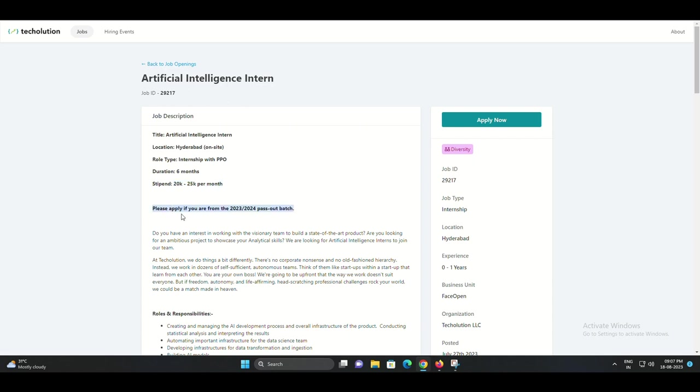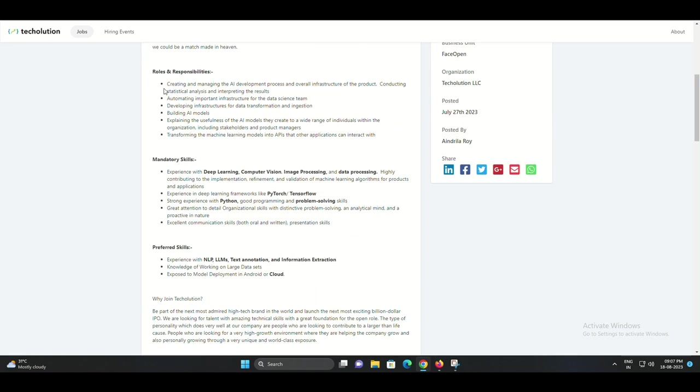We're currently offering an internship opportunity for the role of artificial intelligence intern at our Hyderabad office. This is an on-site internship that comes with the potential for a pre-placement offer, PPO, based on your performance.